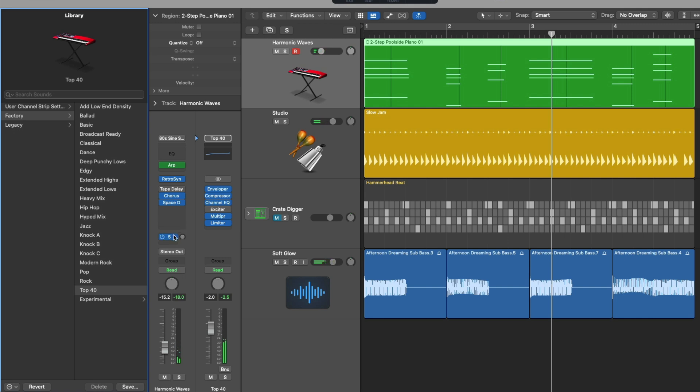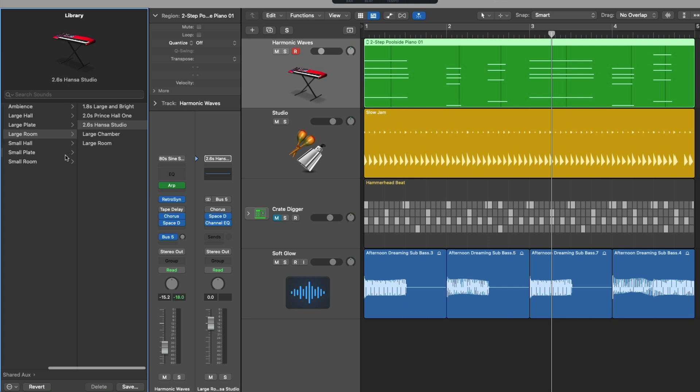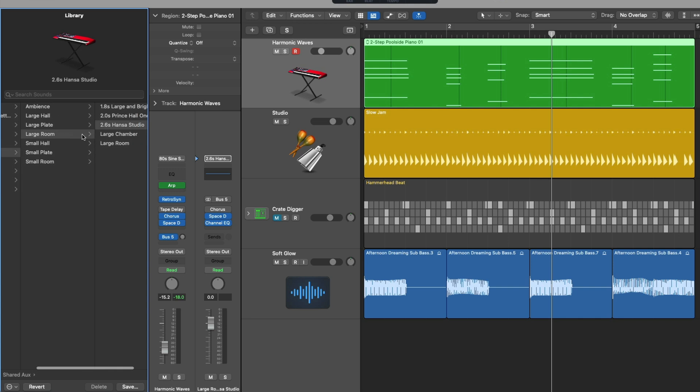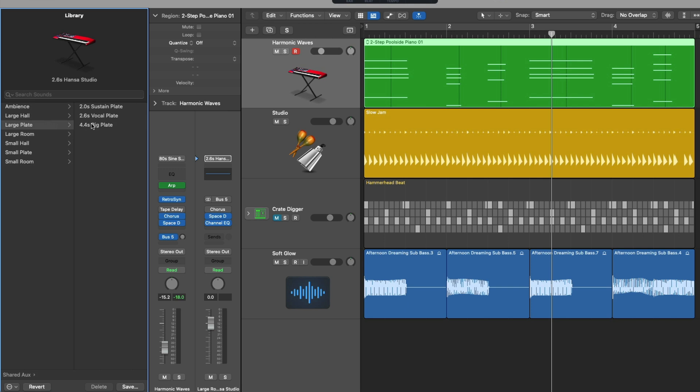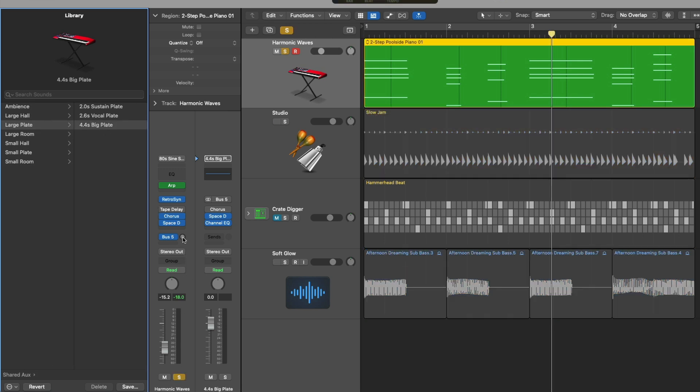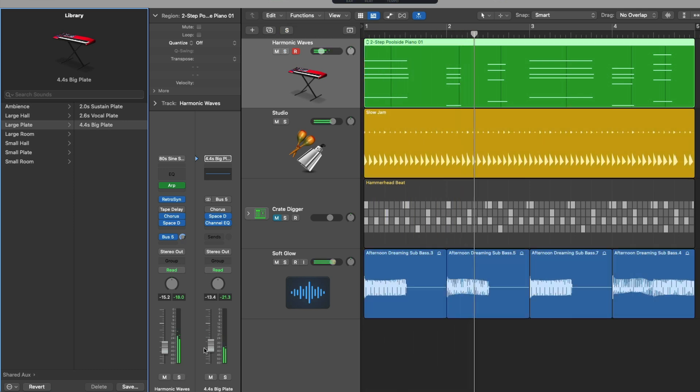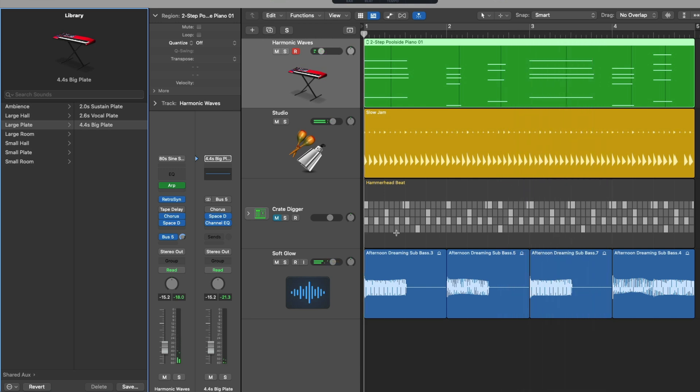If we shift and click on this bus we can change the focus of the secondary channel strip to that of this reverb. Once again now we have different options we can choose from for our auxes. So we see shared aux large room reverb Hanza Studio maybe we choose a plate for harmonic waves here.